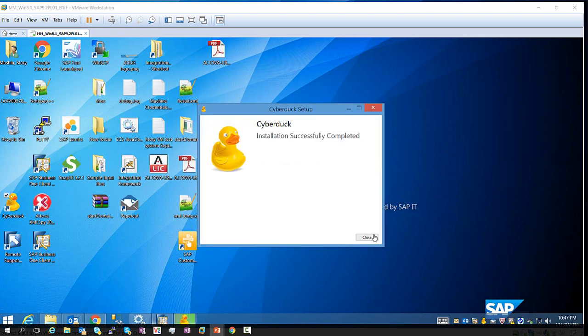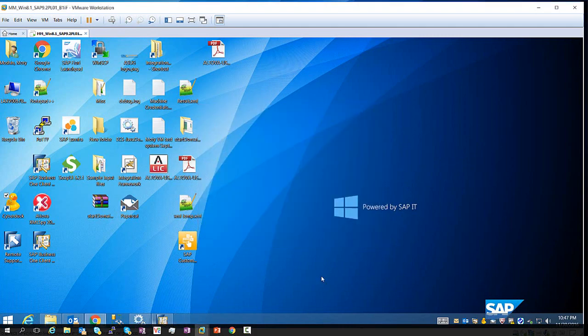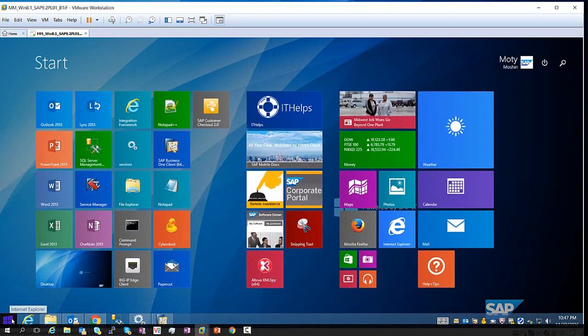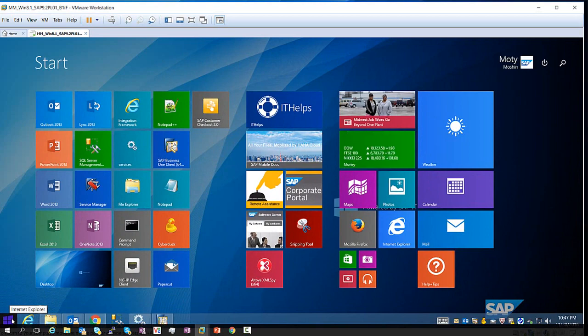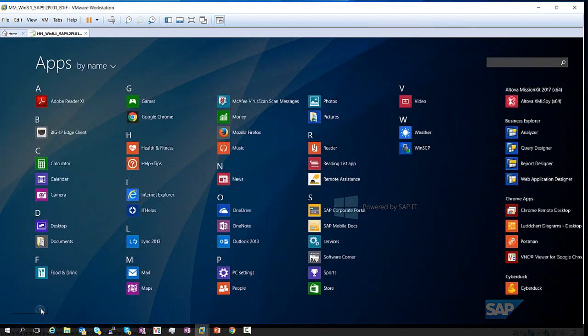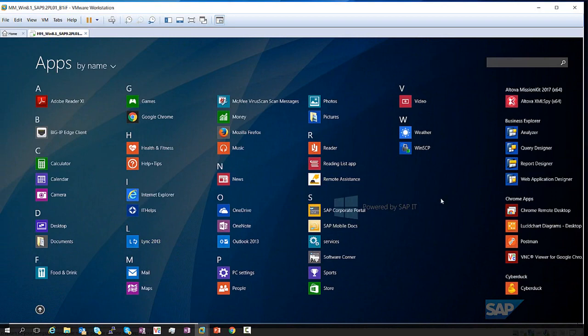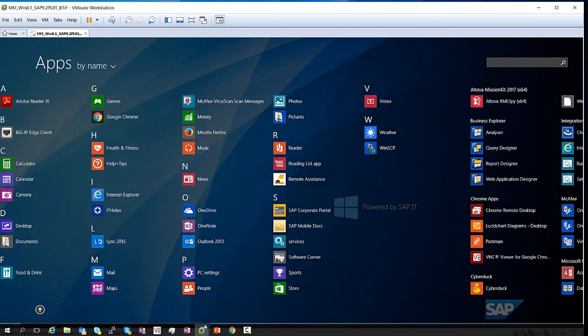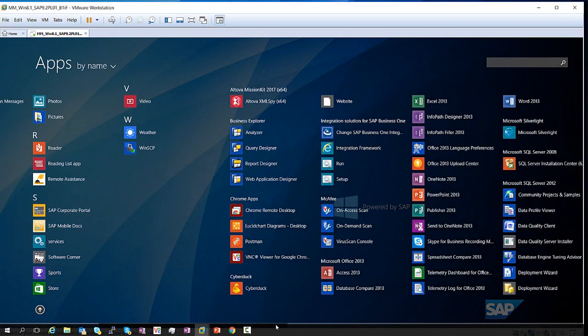Okay, so the installation was successful, finished. Before we are going to open Cyberduck, let's make sure that we have the URL in order to access our integration framework.